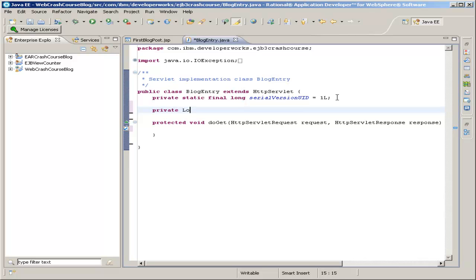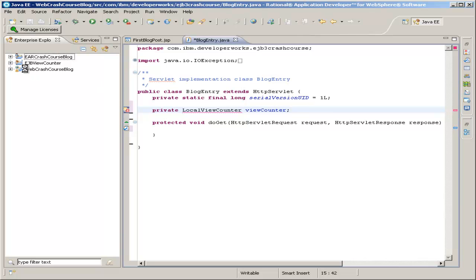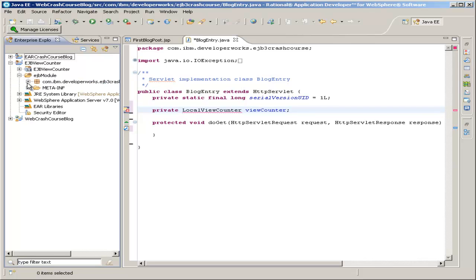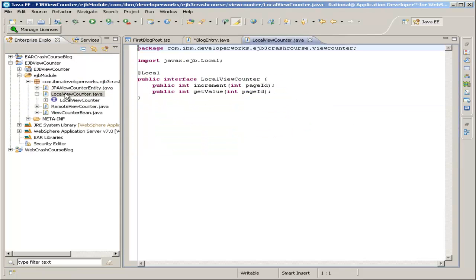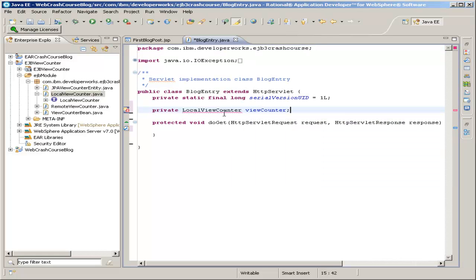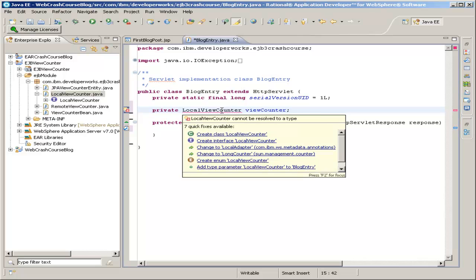First you declare private LocalViewCounter, which is the local interface to our EJB, if you remember several sections ago. That's over here in our EJB project — a LocalViewCounter. This is the interface LocalViewCounter, and it has two methods: increment and getValue. We'll use the increment method, because that both increments the value and returns it. Hold your mouse over that and make sure to import our package.